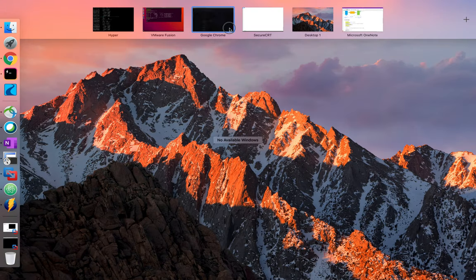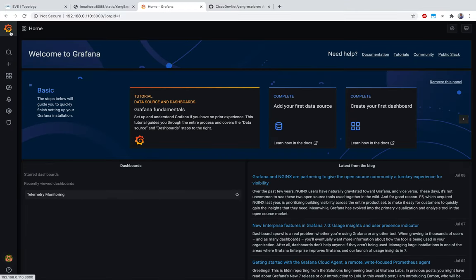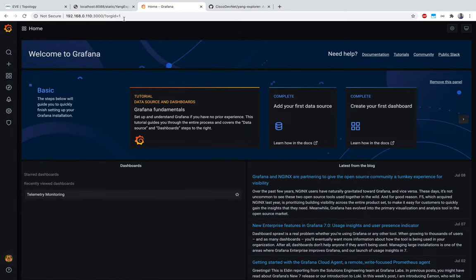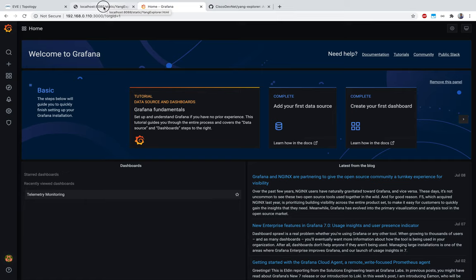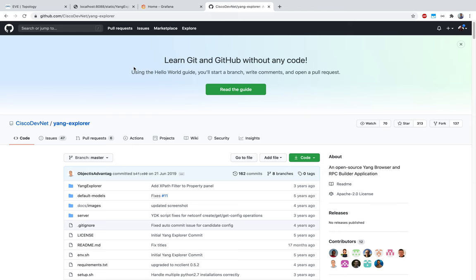That's the only configuration needed on Grafana. After that you hit Save, and it will try to connect to InfluxDB and check if everything is working. Now we have the infrastructure set up - the database, the graphing tool Grafana, and the processing tool Telegraf. Next you need to decide what you want to monitor in your network. We're using GNMI, but underlying it uses the same YANG models. That's where YANG Explorer comes in.